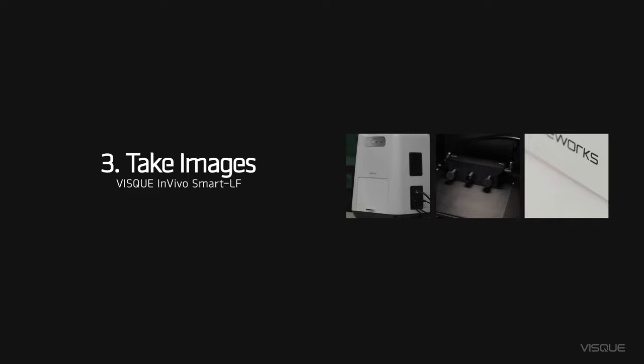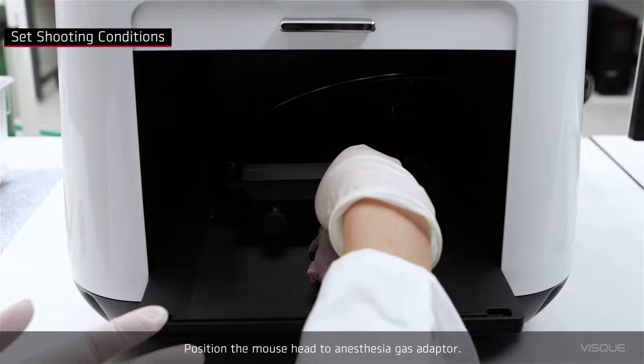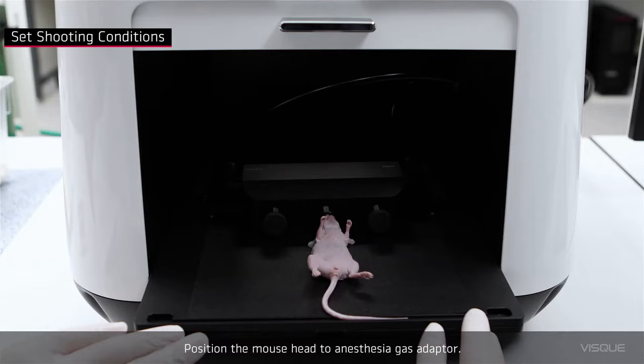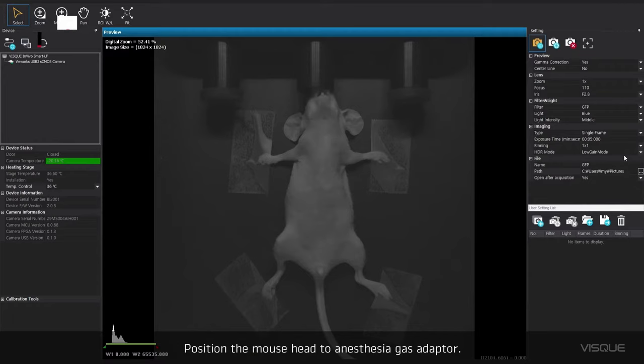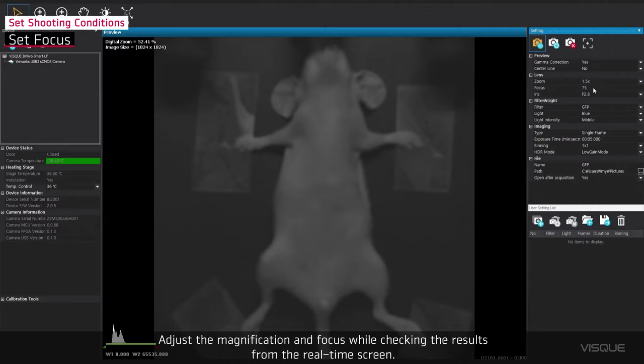Position the mouse head in an anesthesia gas adapter. Adjust the magnification and focus while checking the results from the real-time screen.